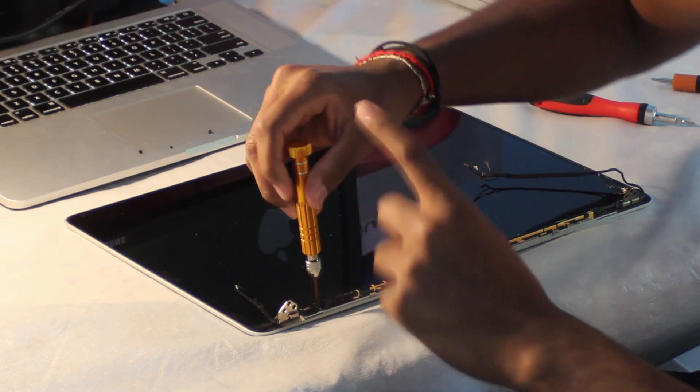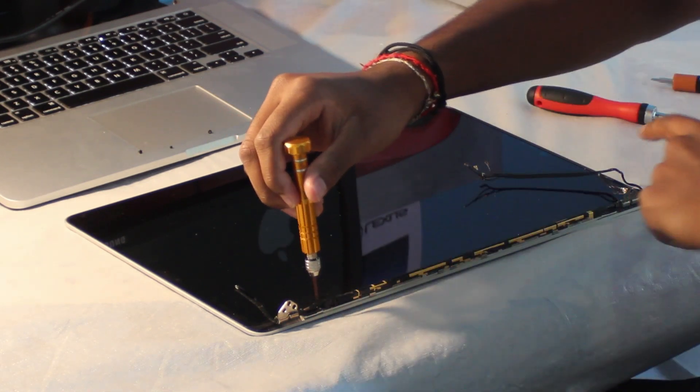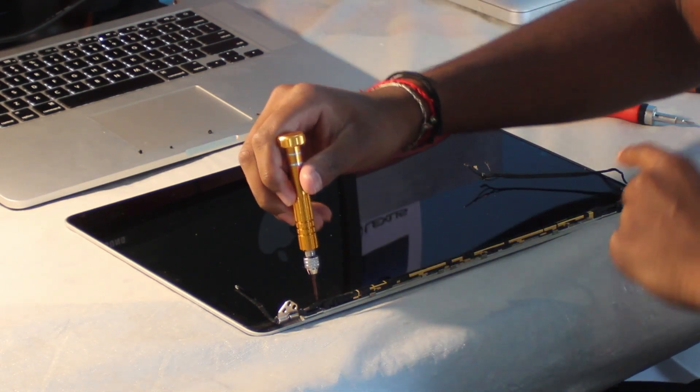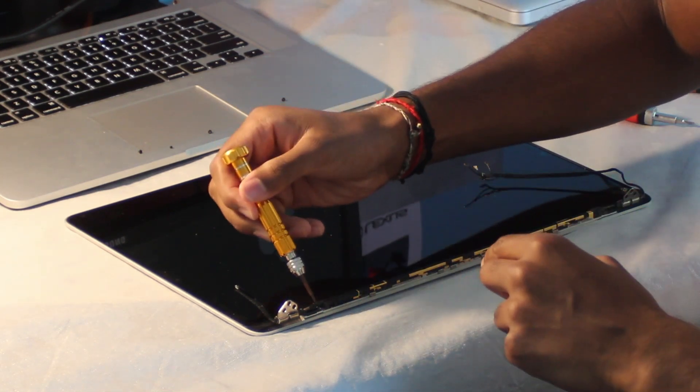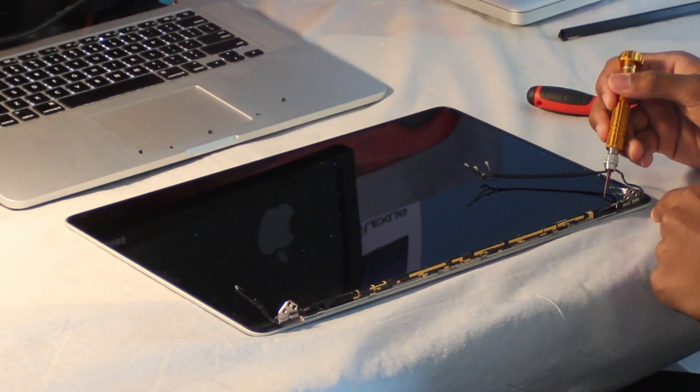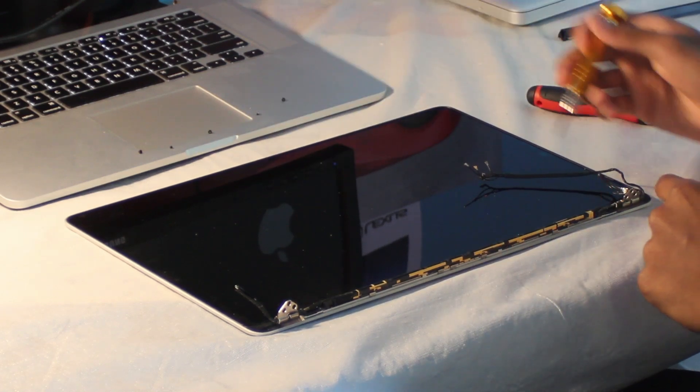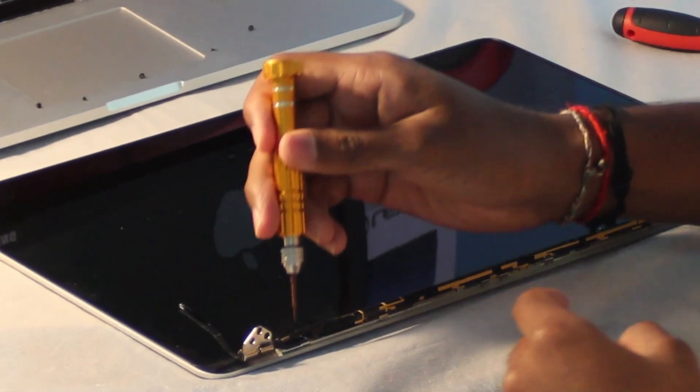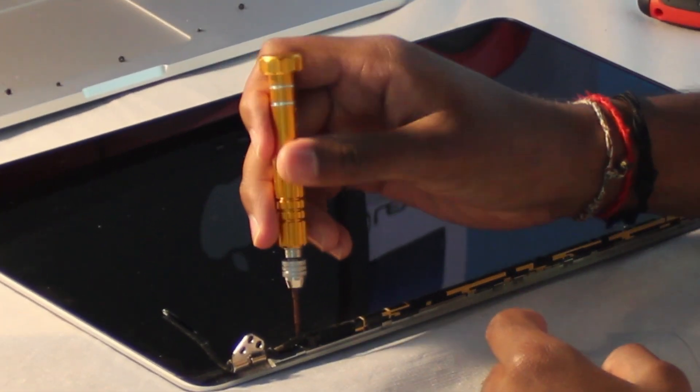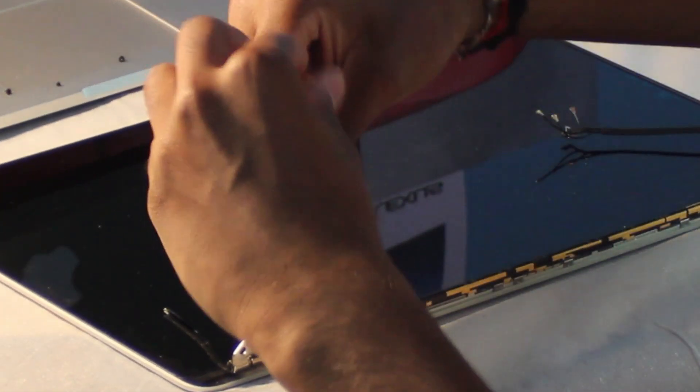There are gonna be two smaller black colored Phillips screws here on the very edge that must be removed. They can be on both sides, so you're gonna go ahead and unscrew this.